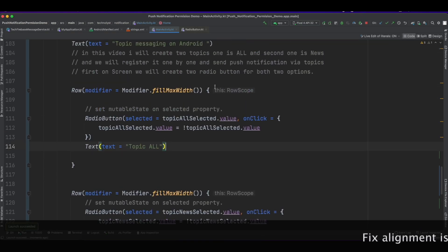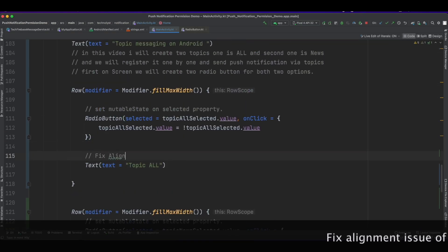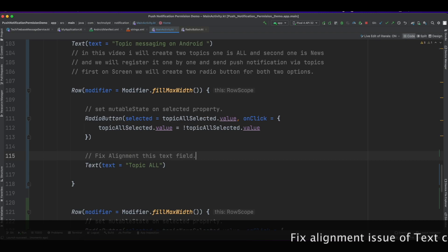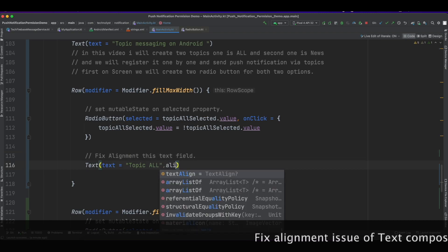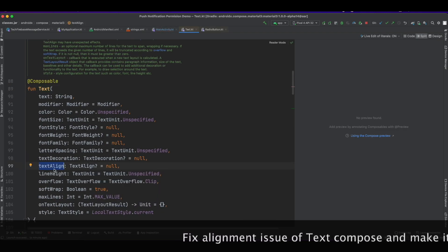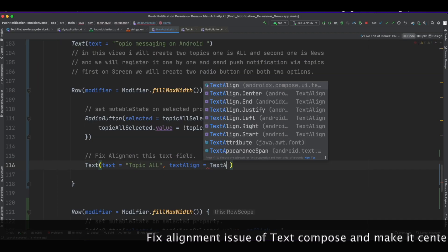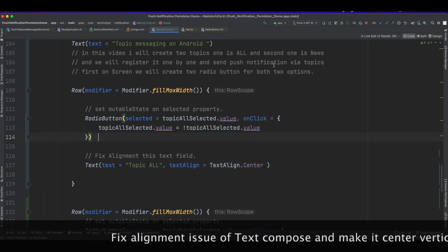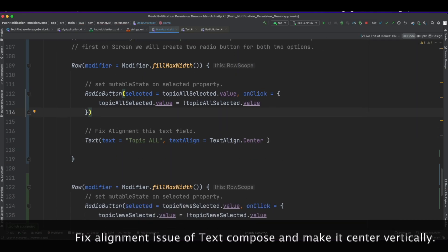Fix the alignment issue of the text composable and make it center vertical.